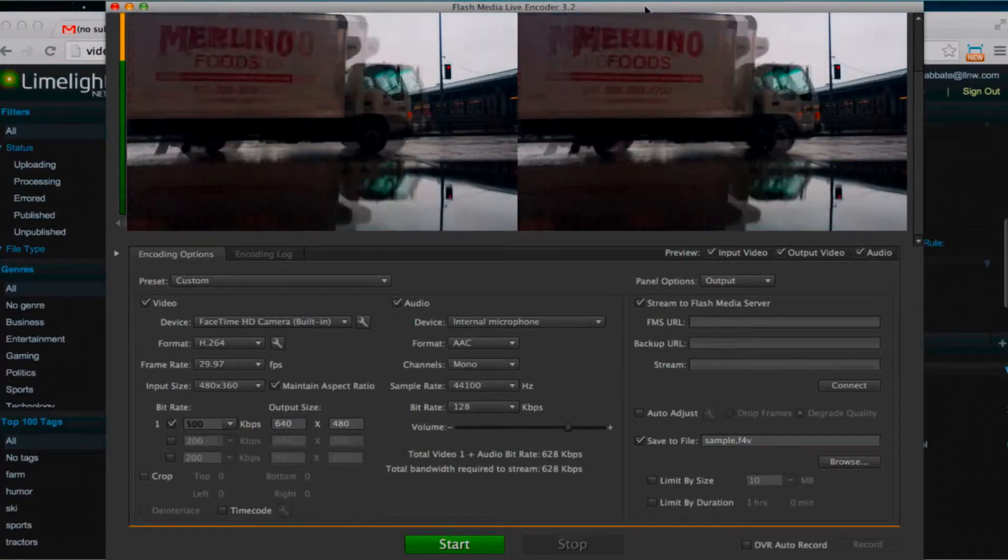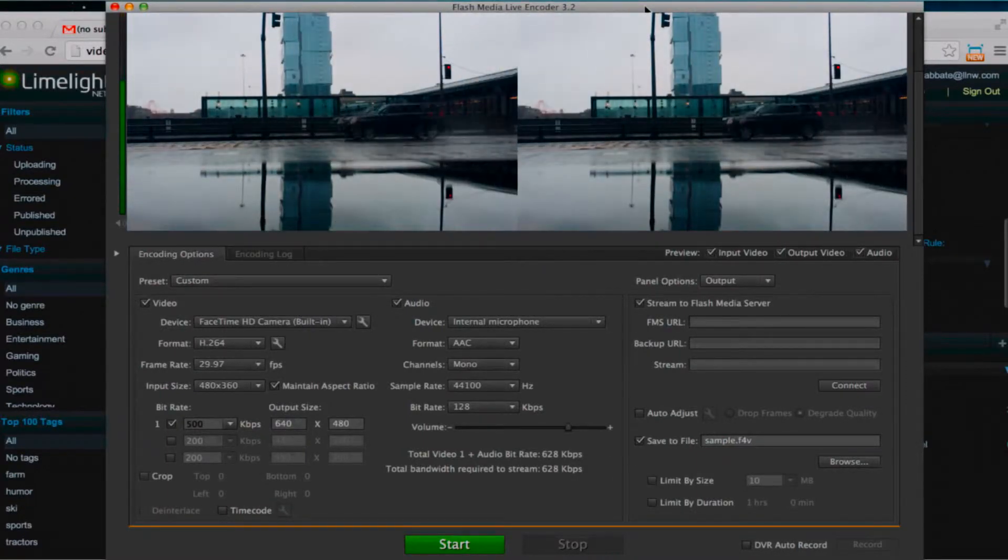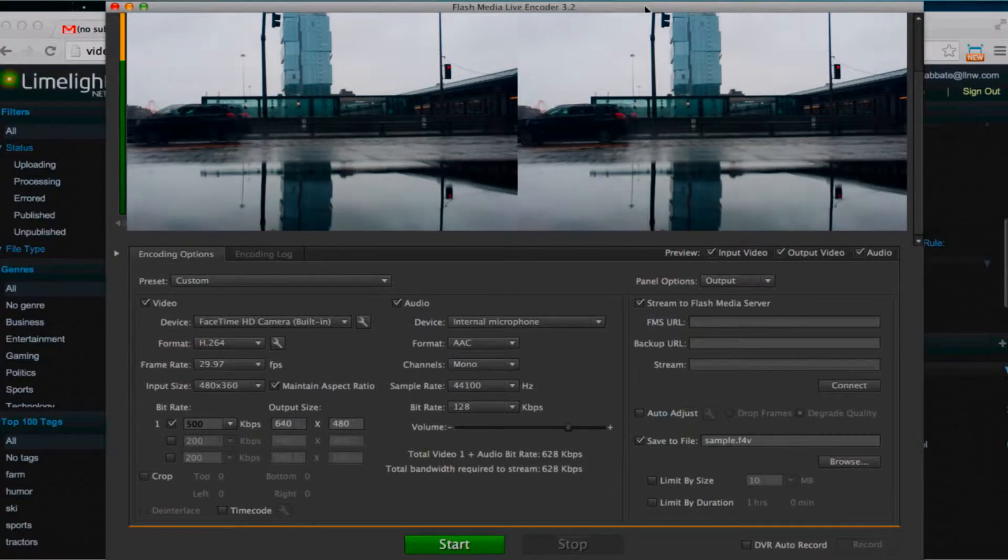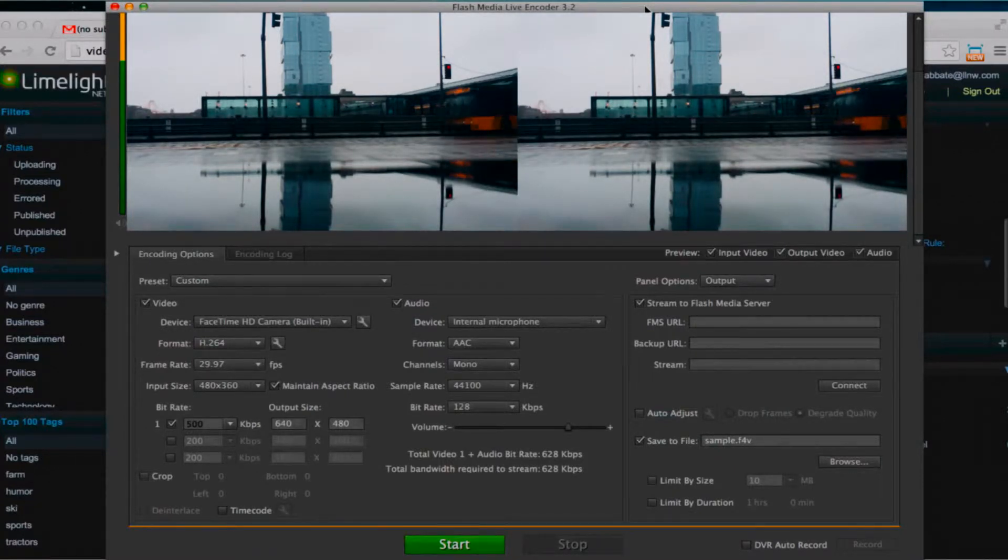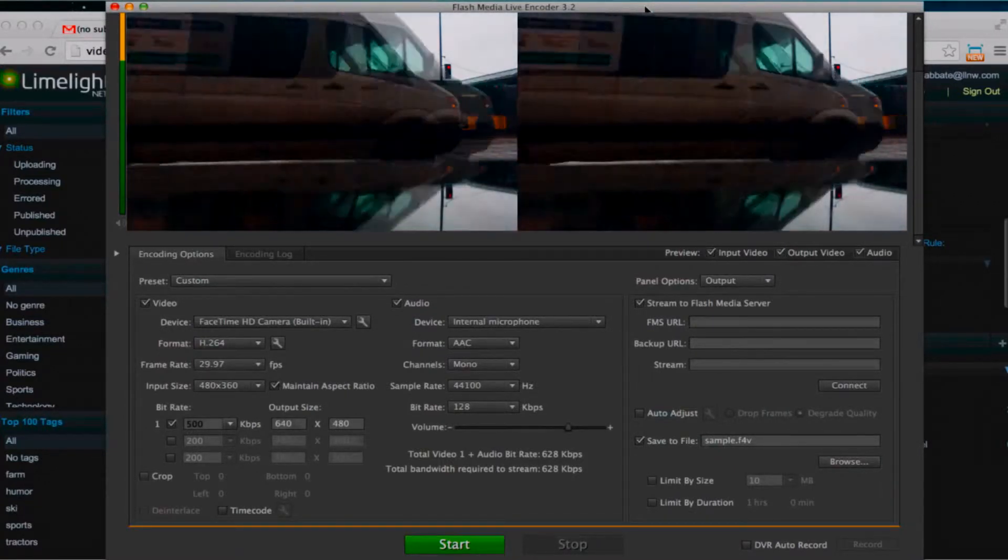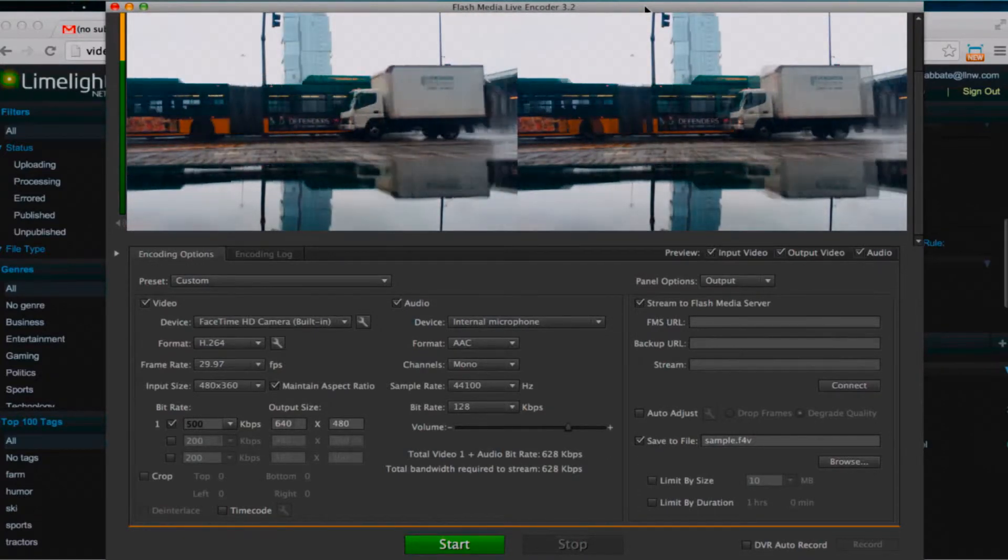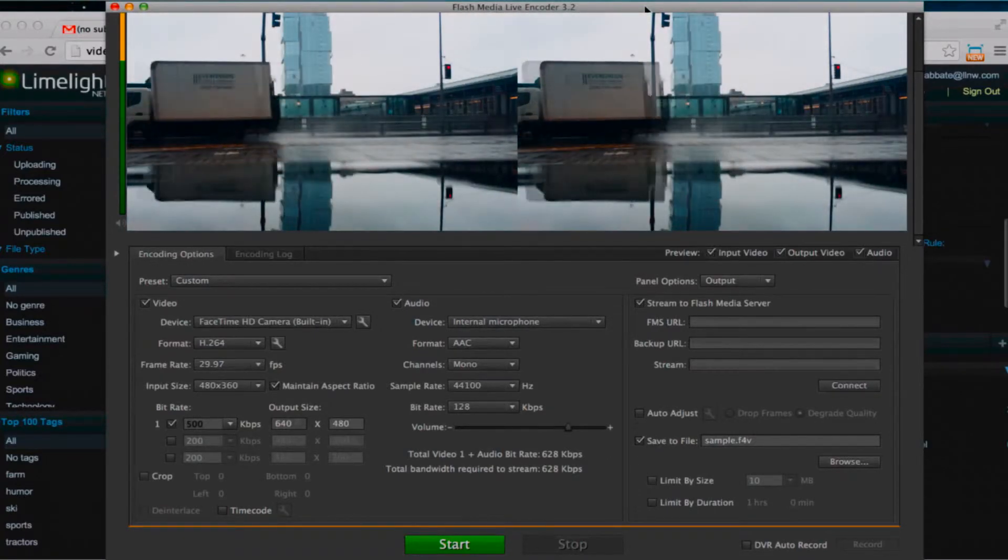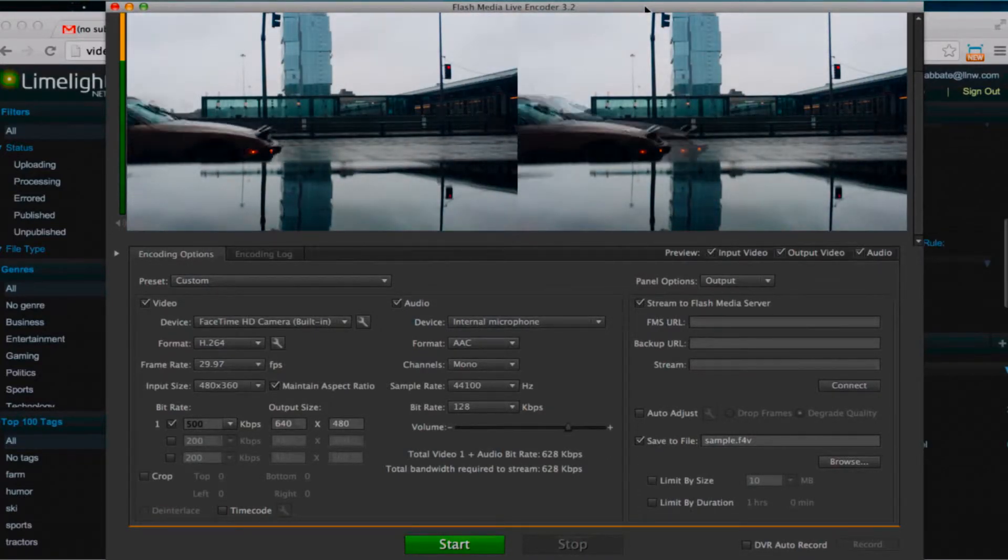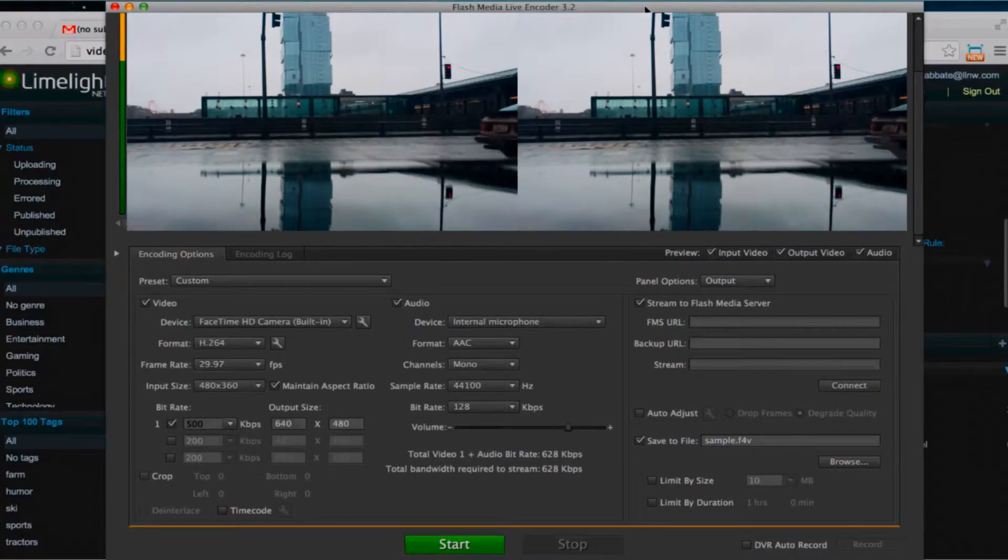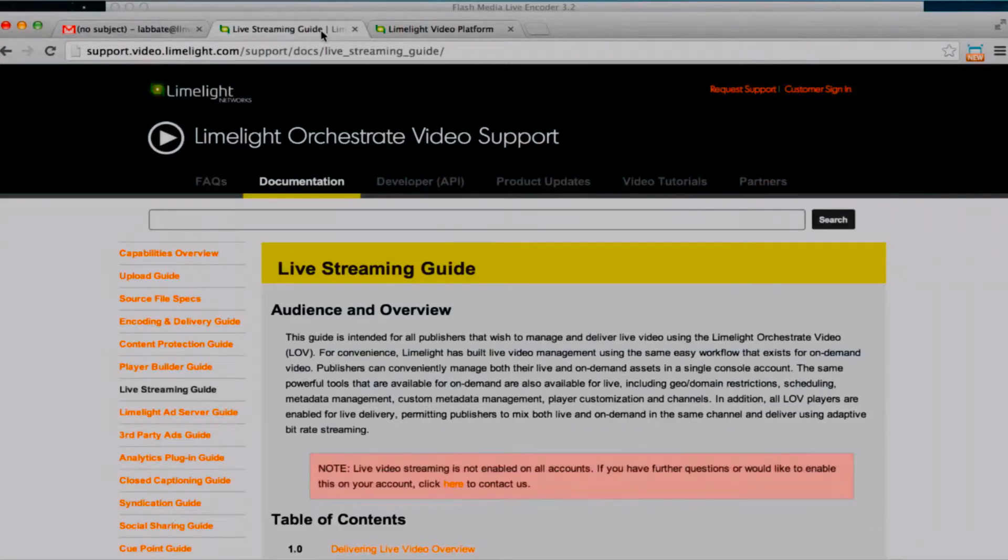What you see here is Adobe Flash Media Live Encoder 3.2, which is a free encoding solution. Limelight also supports other encoders and you can find more information about that right in the live streaming guide in the Limelight Orchestrate video support documentation.